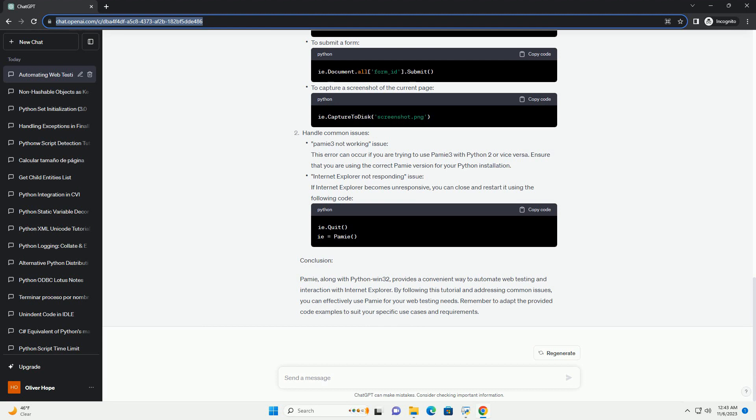Handle common issues. PAMI 3 not working issue: This error can occur if you are trying to use PAMI 3 with Python 2 or vice versa. Ensure that you are using the correct PAMI version for your Python installation.